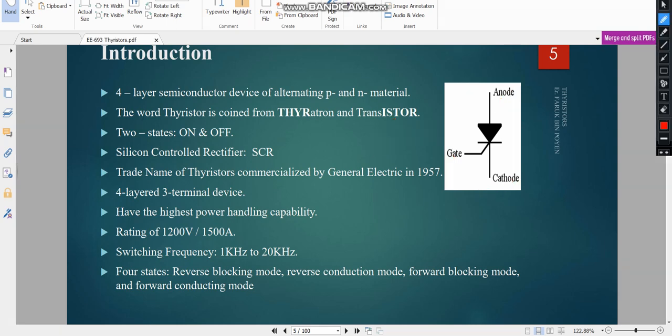It has two states: one is the on state and the other is the off state. The trade name SCR has been commercialized by General Electric Corporation in 1957. It is a four-layer, three-terminal device with the highest power handling capability. The voltage rating is 1200 volts and the current rating is 1500 amperes.